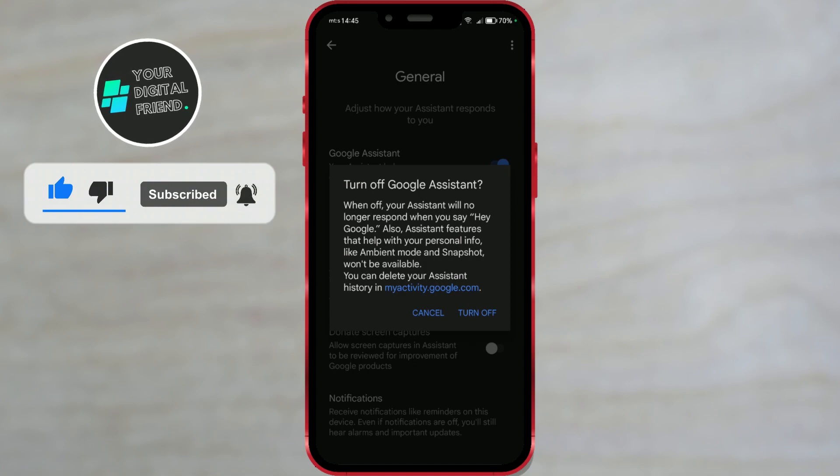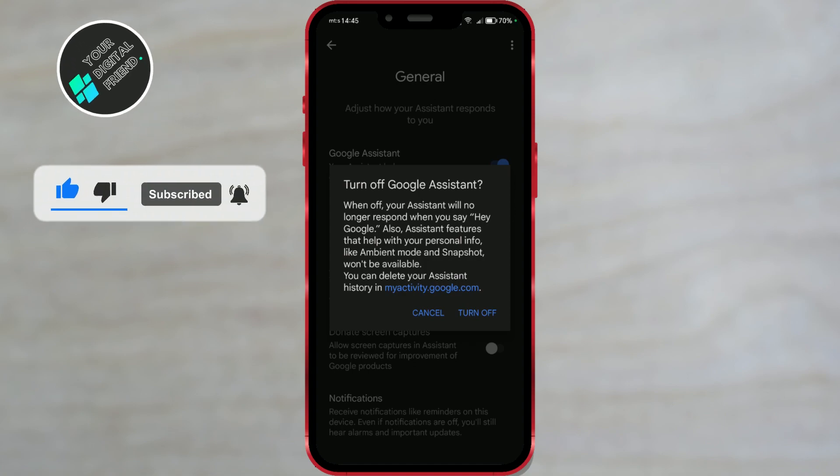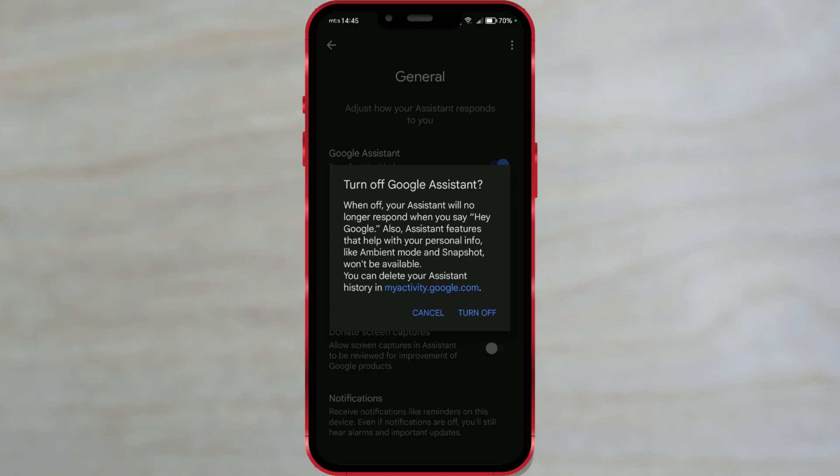If you don't want to use Google Assistant, you can easily turn it off. Watch the video and find out how.